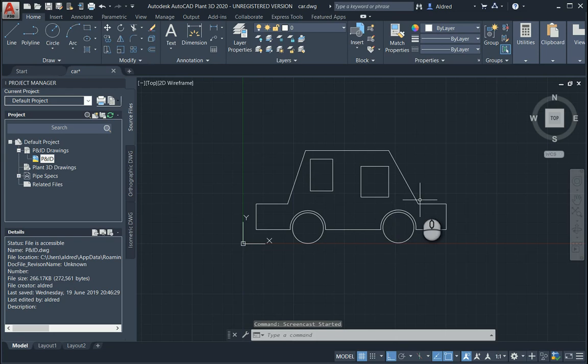Inventor and AutoCAD have always had a love-love relationship, if I could call it. From the beginning where they used an import wizard to bring in your AutoCAD data into Inventor, to then just the Ctrl-C, Ctrl-V option, and now they're using the AnyCAD option.